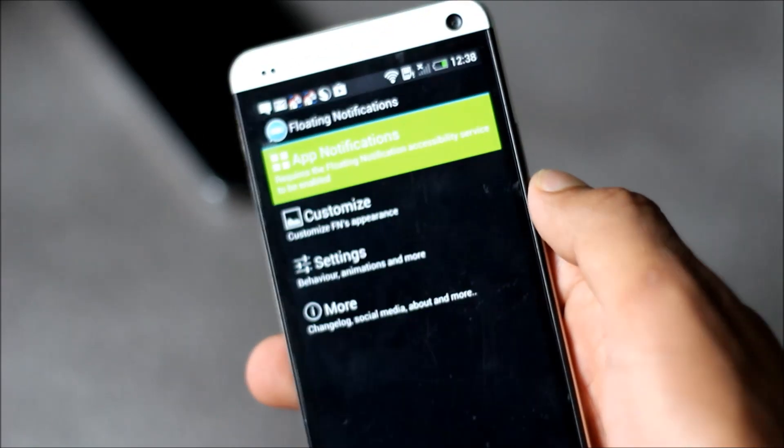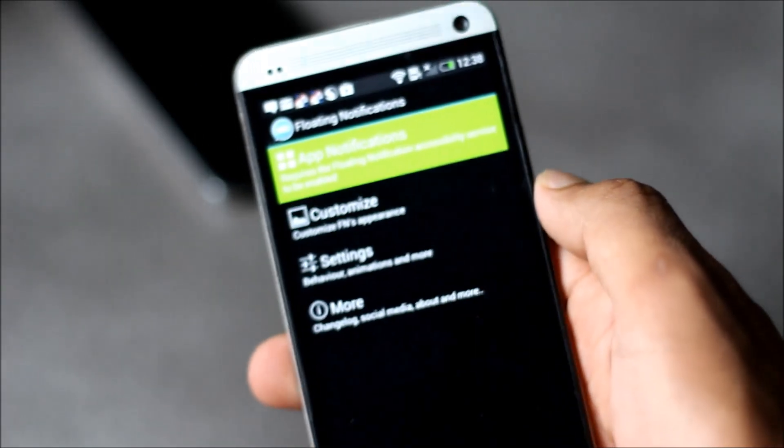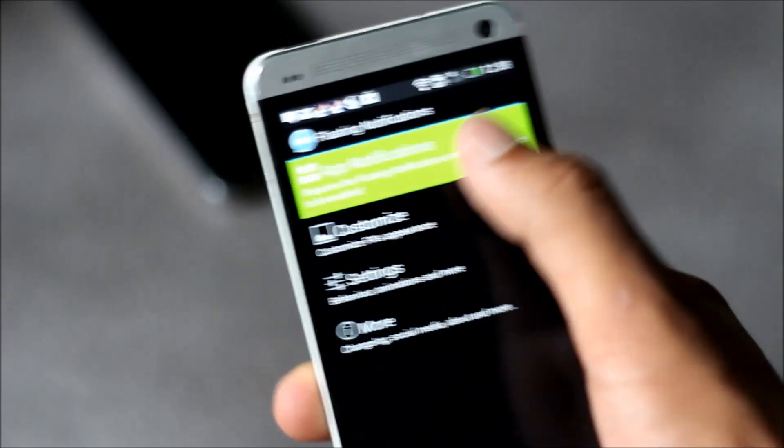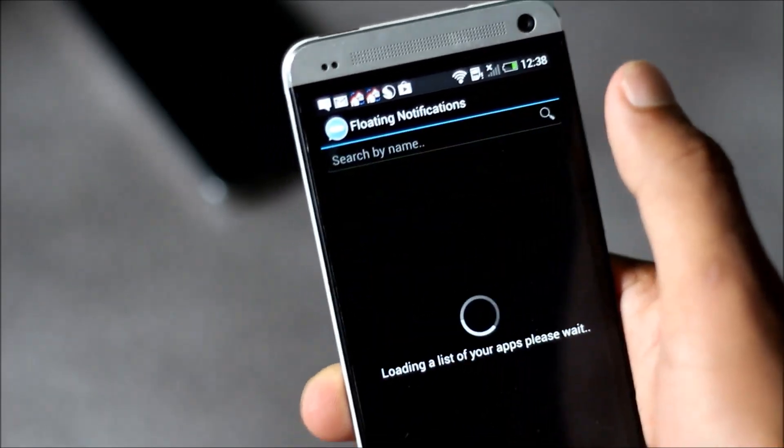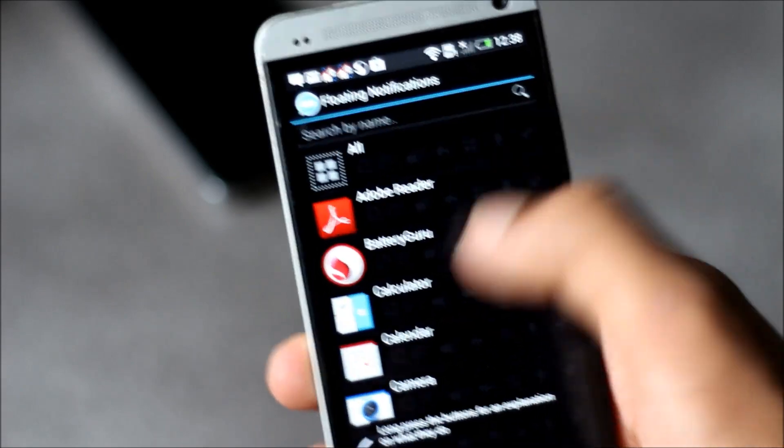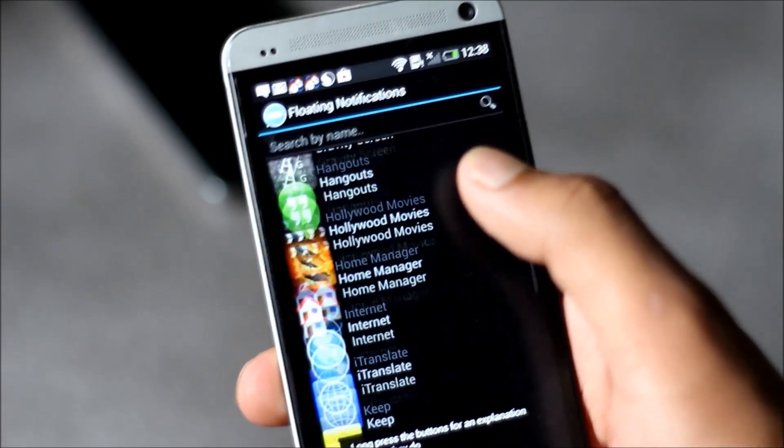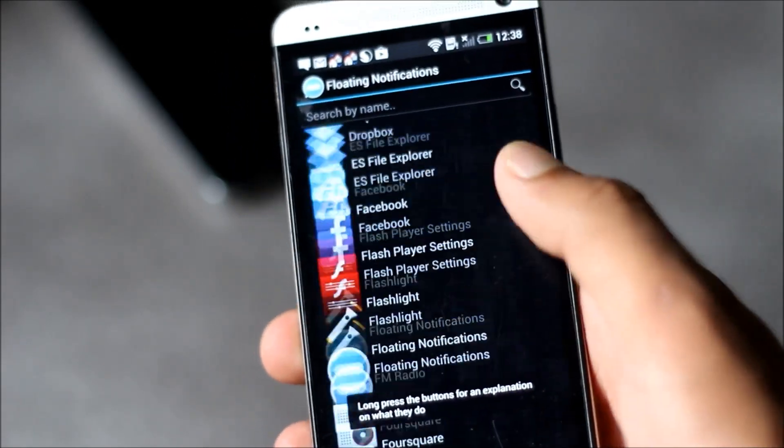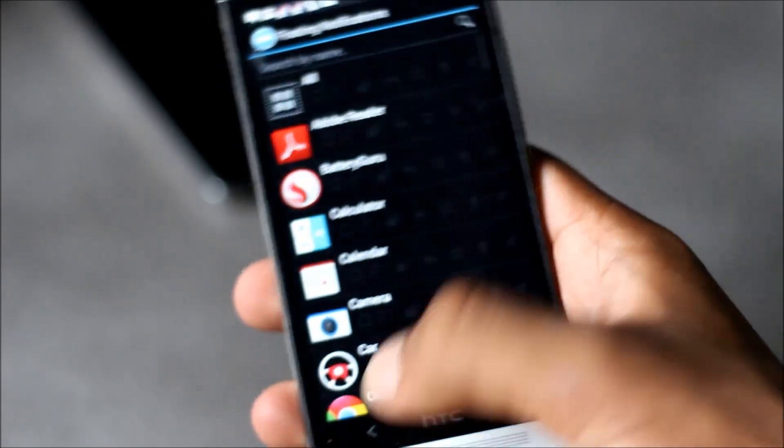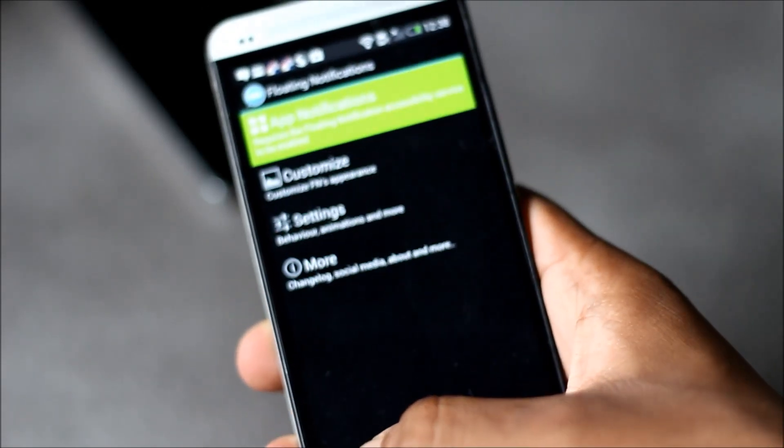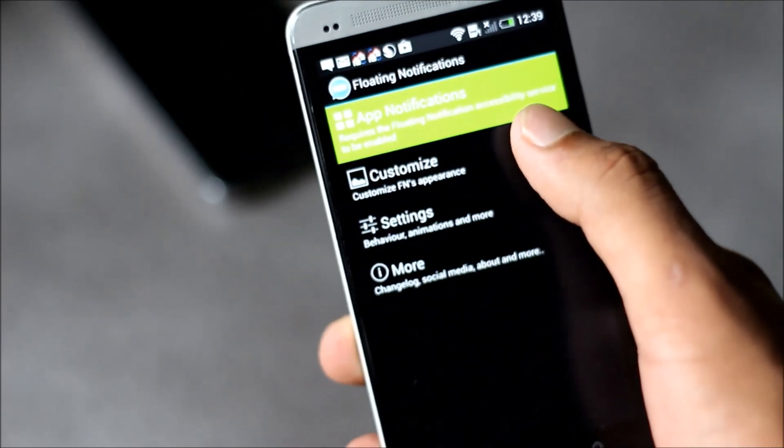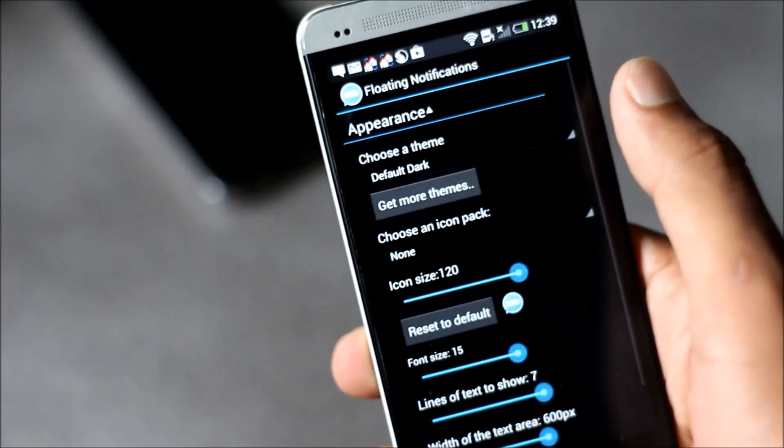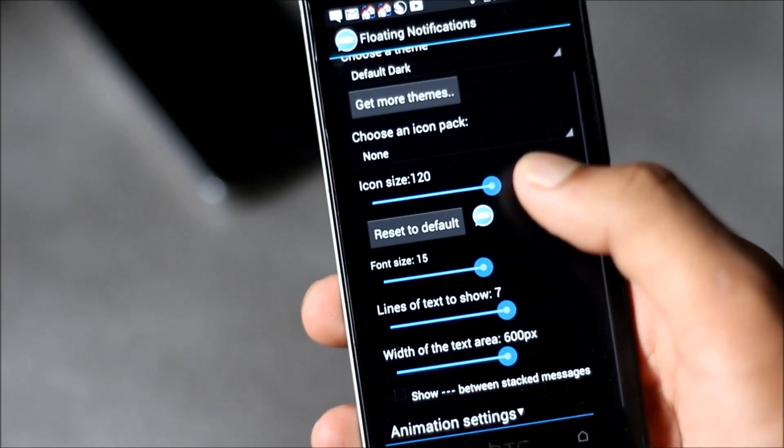You can also set which app notifications you want to receive by floating notification. You can change all the settings from here and also change the appearance options.